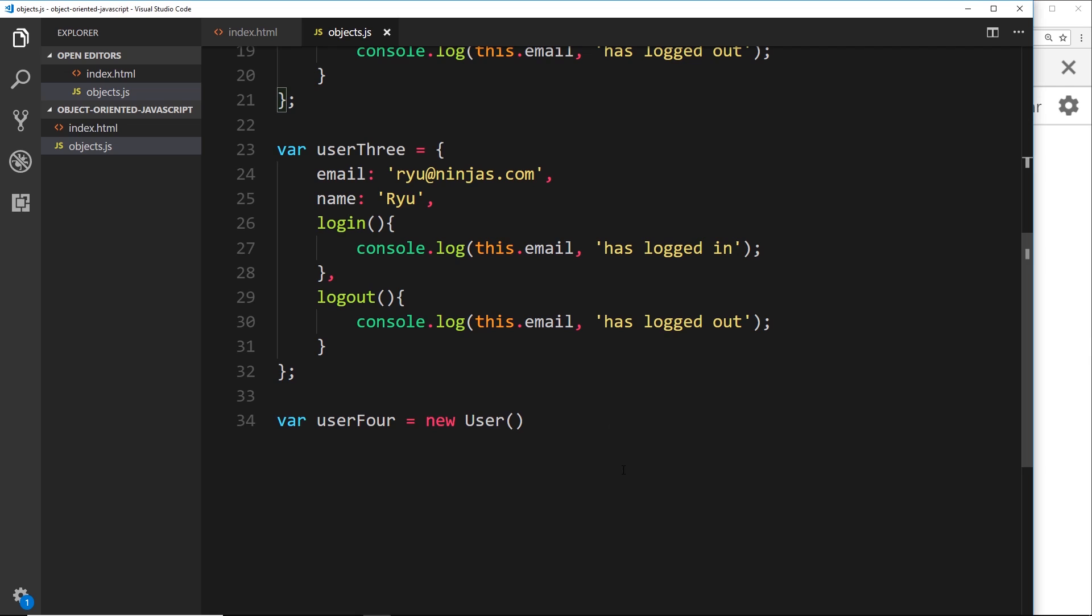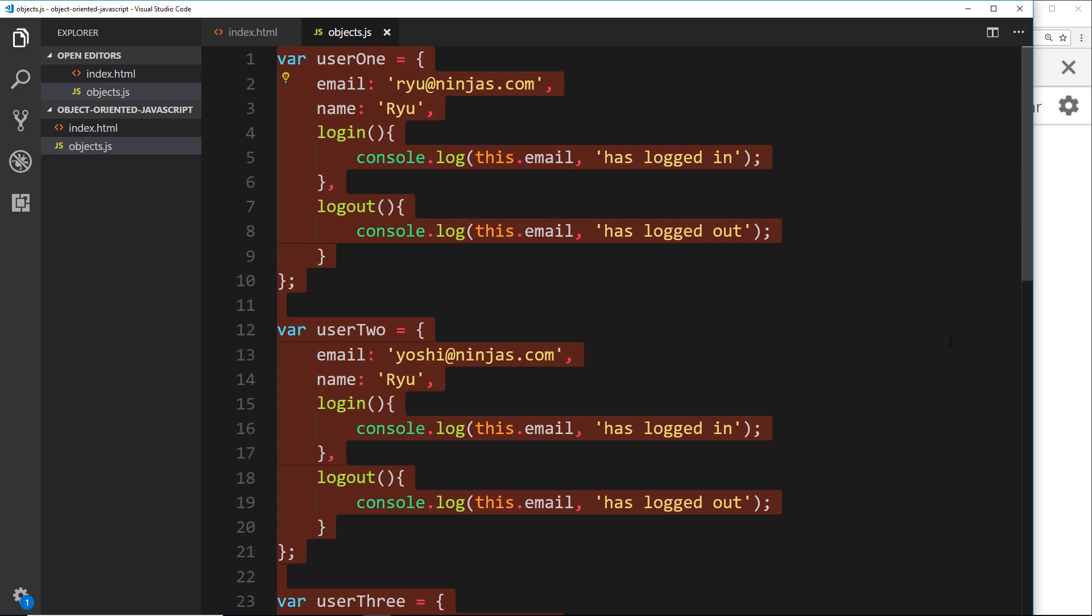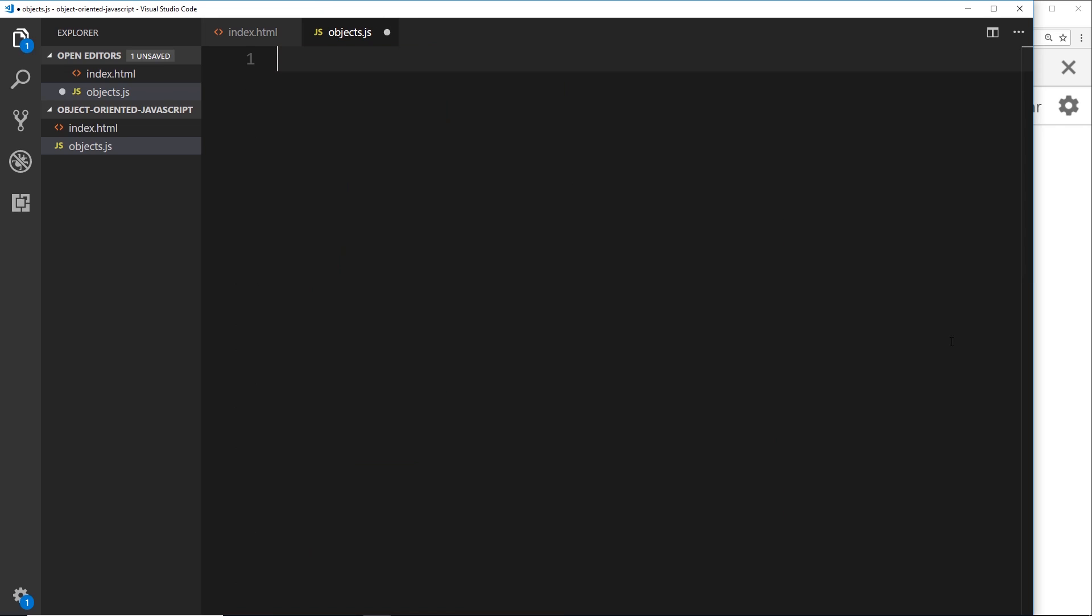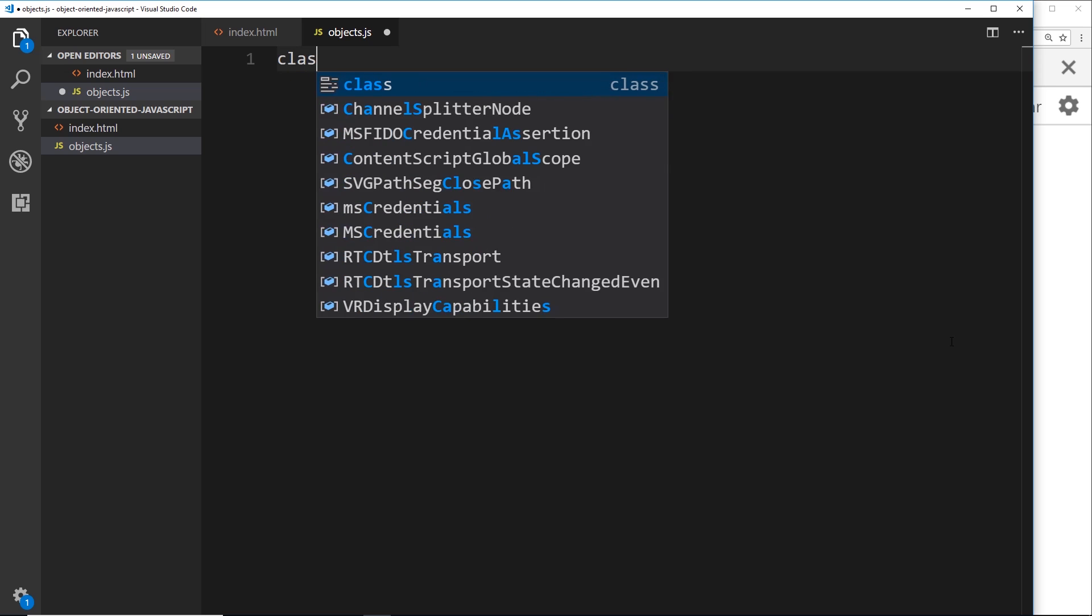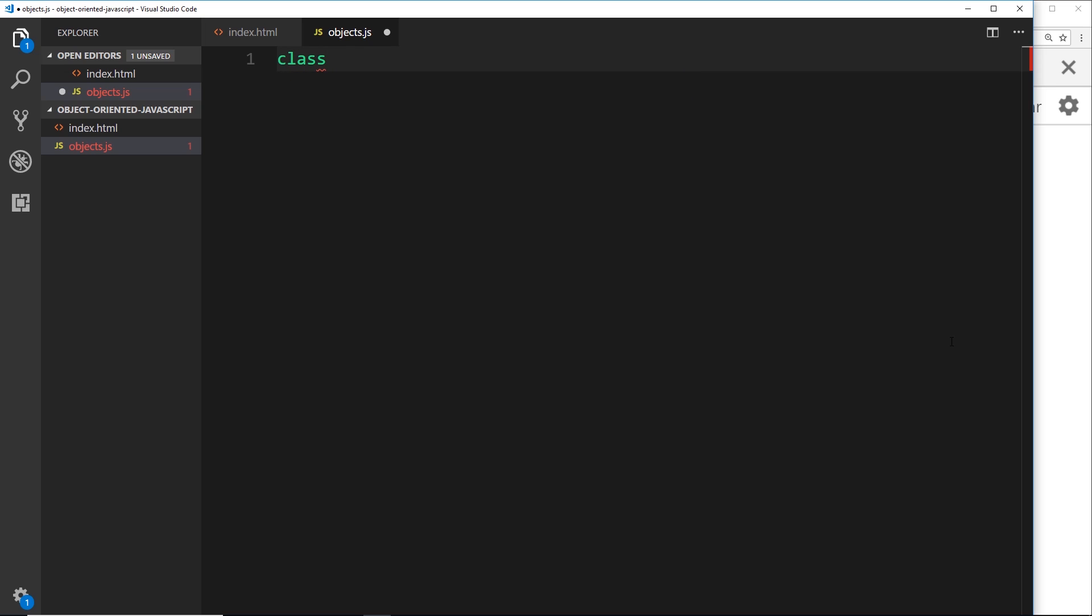Okay, so let's keep it simple to begin with and just create an empty class. So we'll get rid of all of this junk that we've written over the last couple of lessons and instead create one single class. Now the way we do this is by saying first of all the keyword 'class', that says we want to create a class, then the name of the class itself.